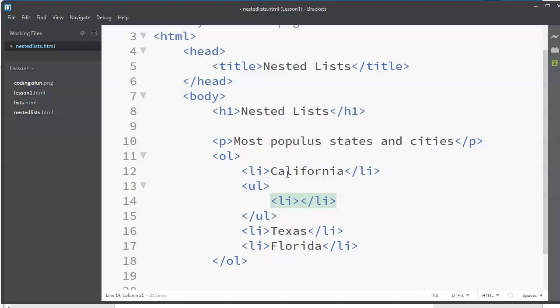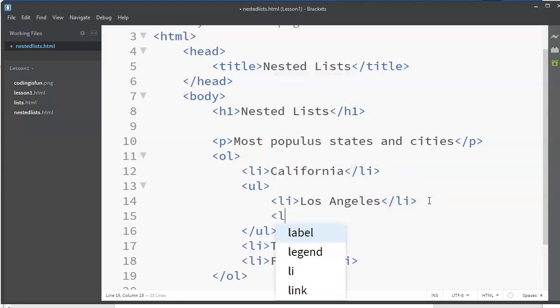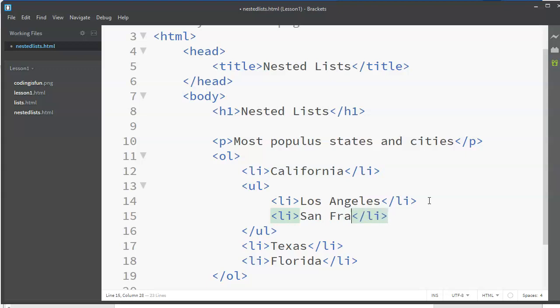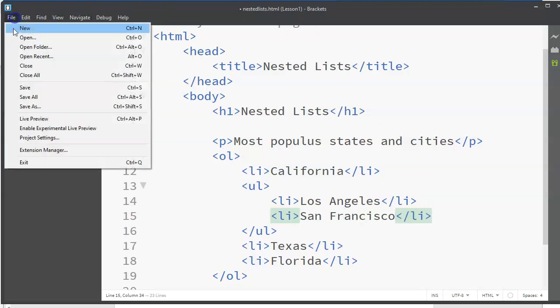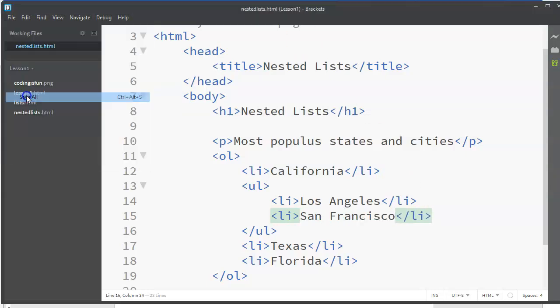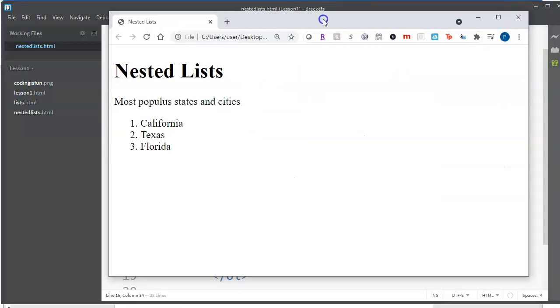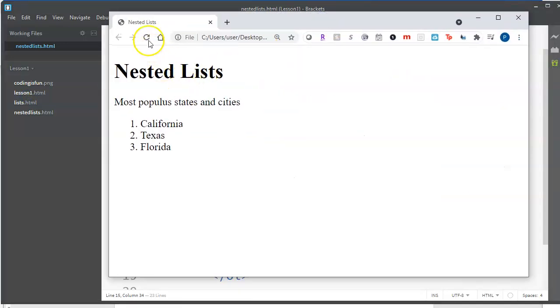So I'm going to put in here Los Angeles, and let's put another one, San Francisco. All right, let's see if this works. So we save it, we refresh the page.